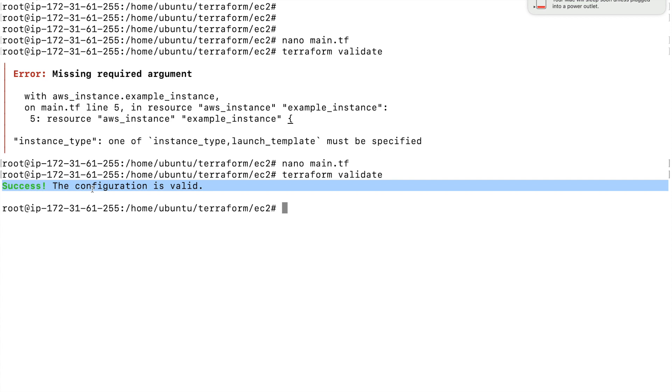This is where we can make use of the terraform validate command just to validate the Terraform code for any syntactical errors or for the attribute names or the argument names if it is valid or not. That's all for this session.